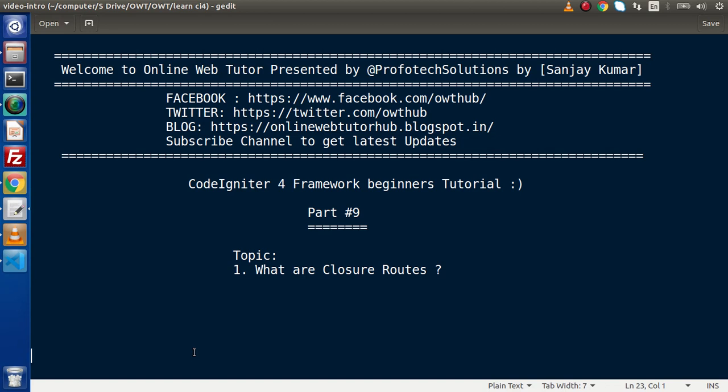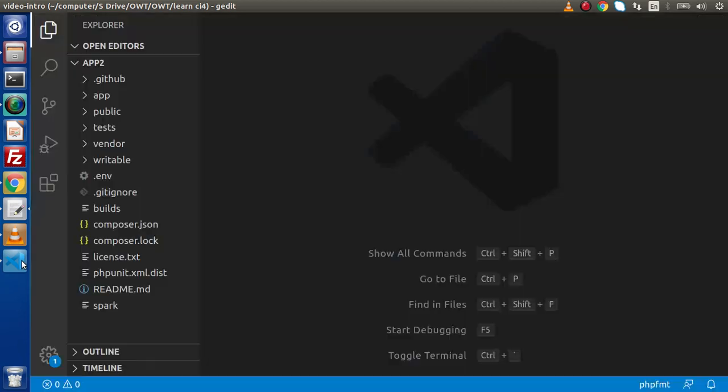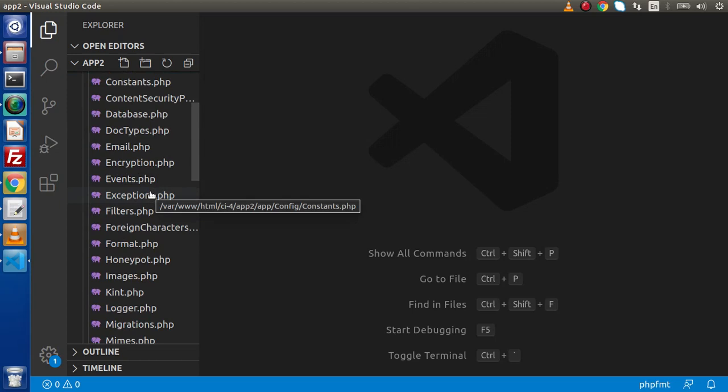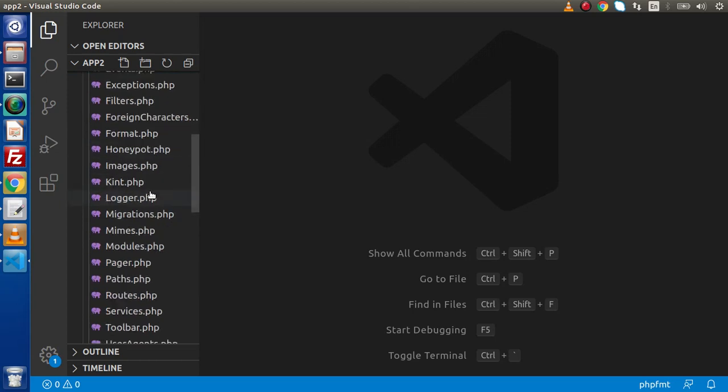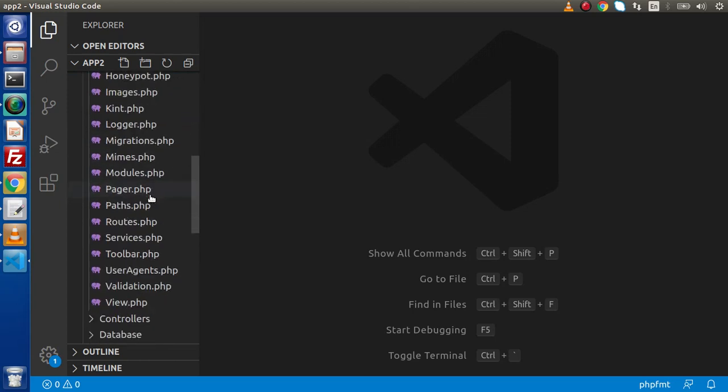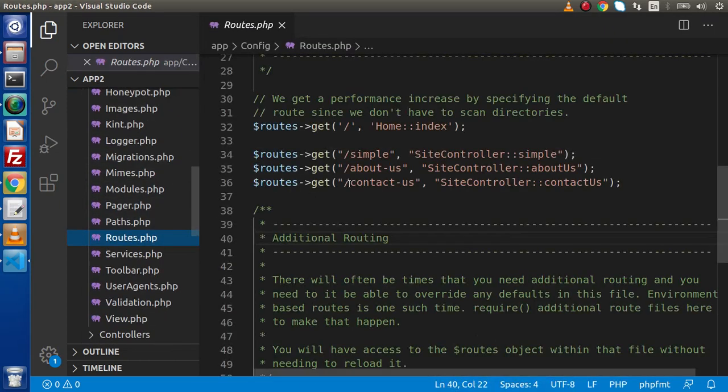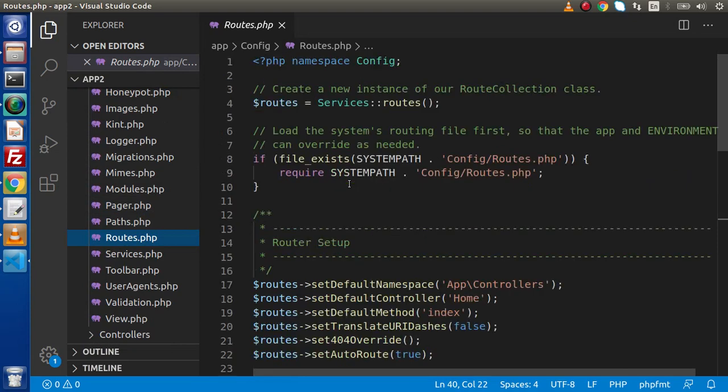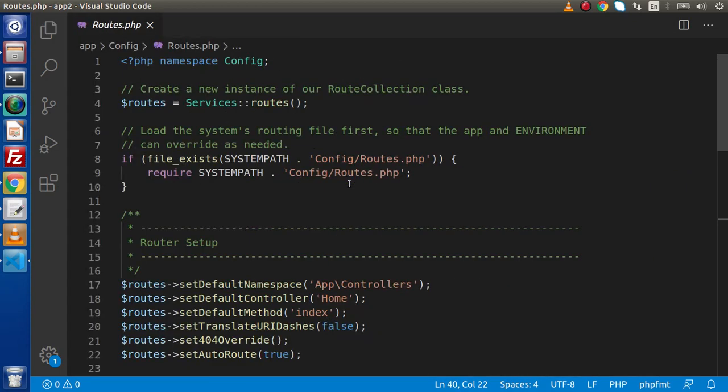Inside this video session, we will discuss what are closure routes. As we had discussed inside previous videos, our main configuration of routes will be stored inside app config and the responsible file will be Routes.php. Inside this file, we will do all our application routes configuration.